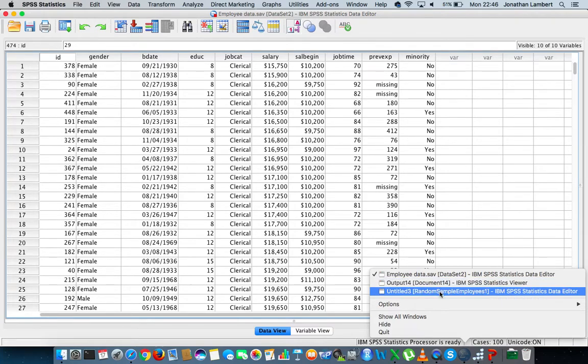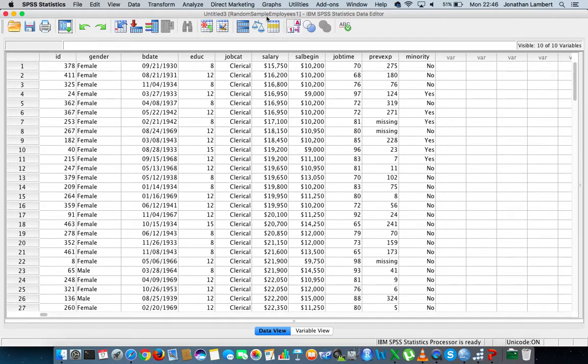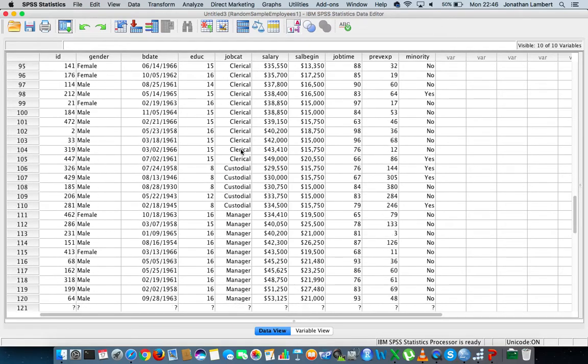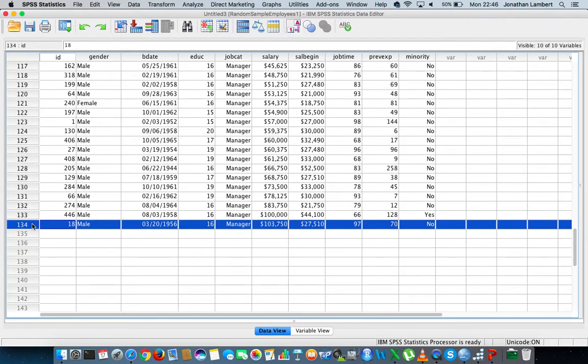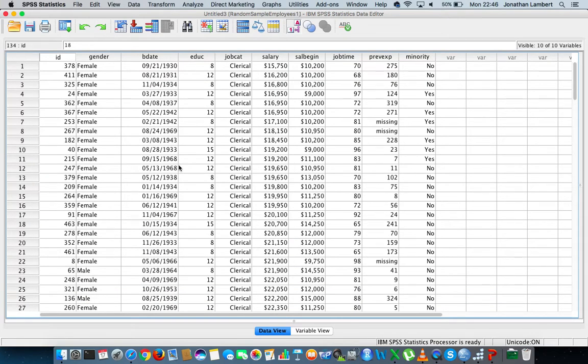I'm just going to click on this one here and here's the random sample. It's a random sample of employees one, and actually when we scroll down what we can actually see is that we have 124 employees have been selected from the 474 employees that were in the original data set.